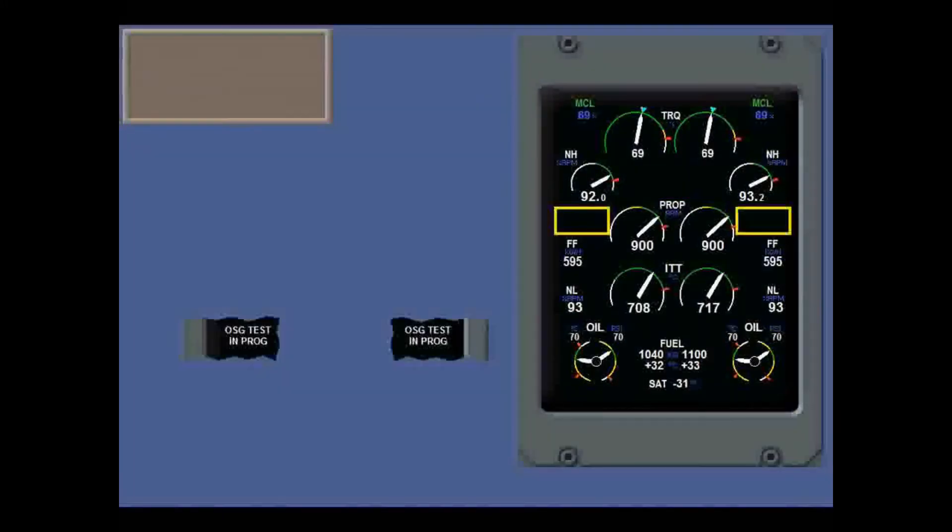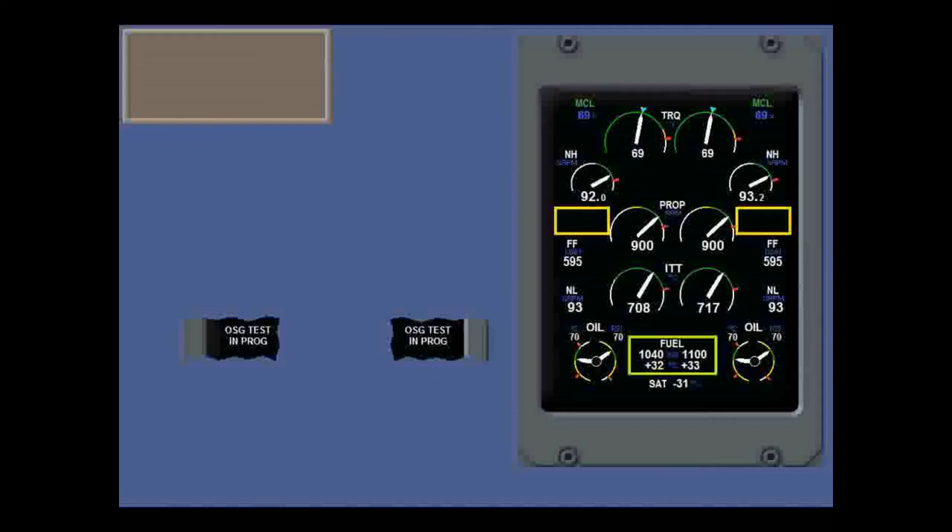Check engine display flashes yellow for 5 seconds to indicate a problem displaying critical data. This area announces either the overspeed governor test or auto feather test in progress. This shows fuel quantity and fuel inlet temperature for each tank, and static air temperature.